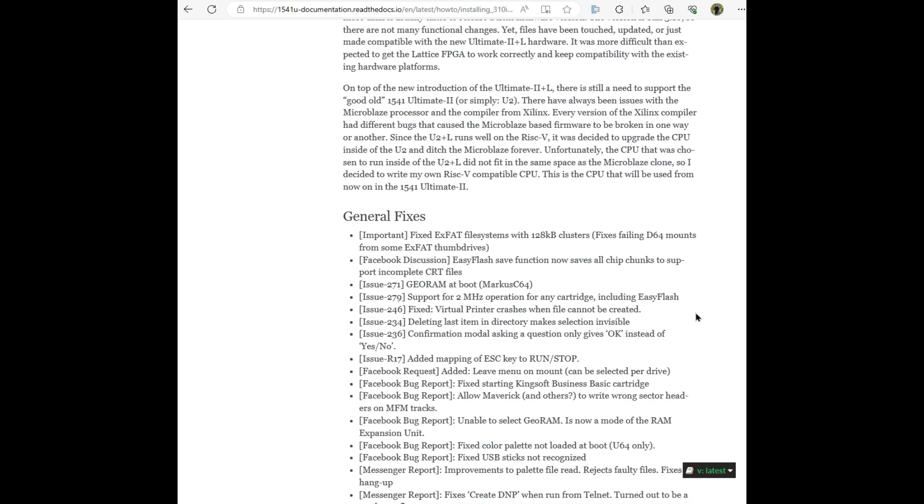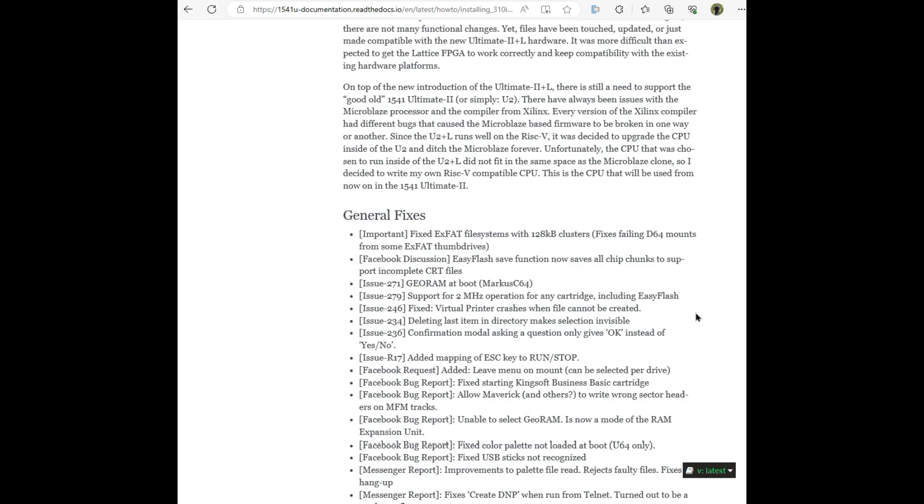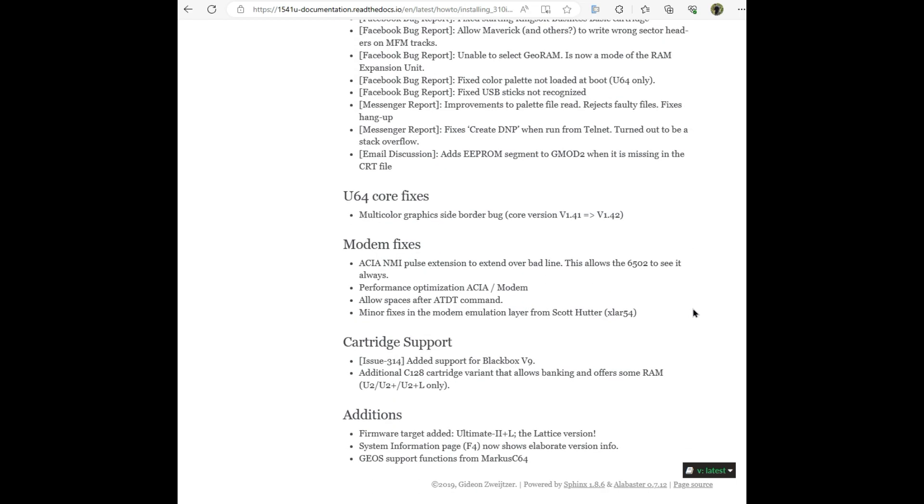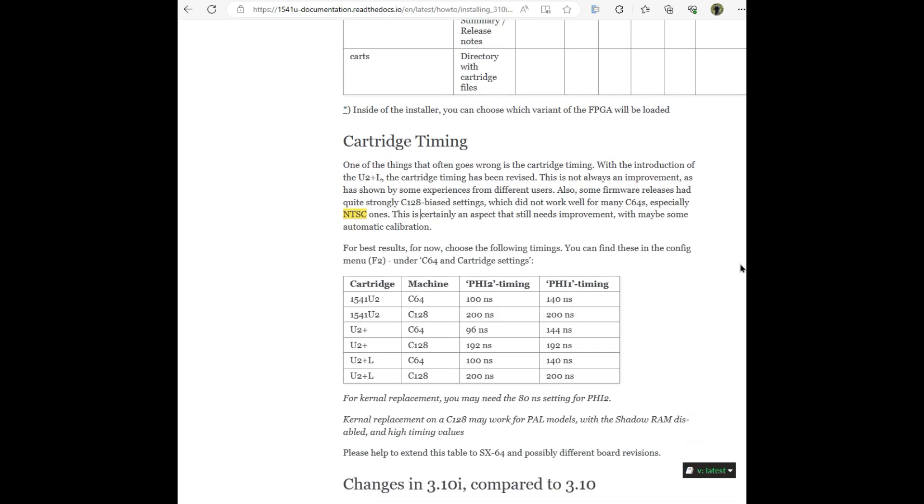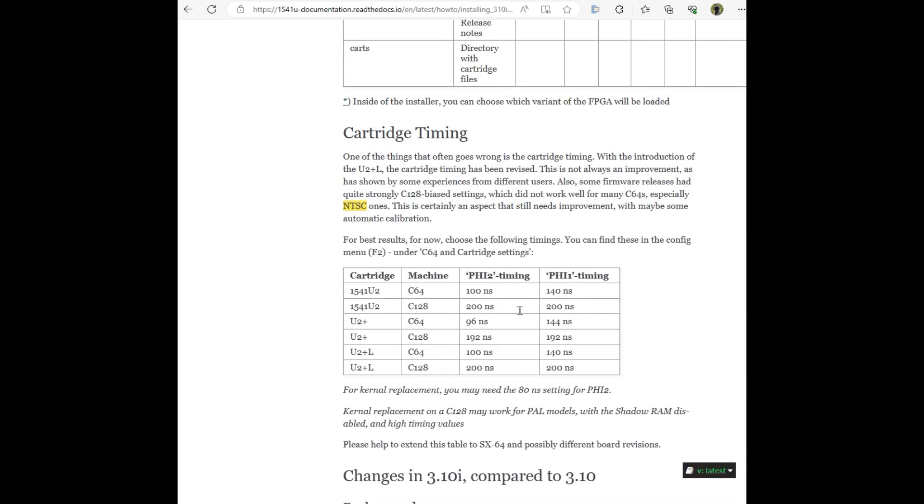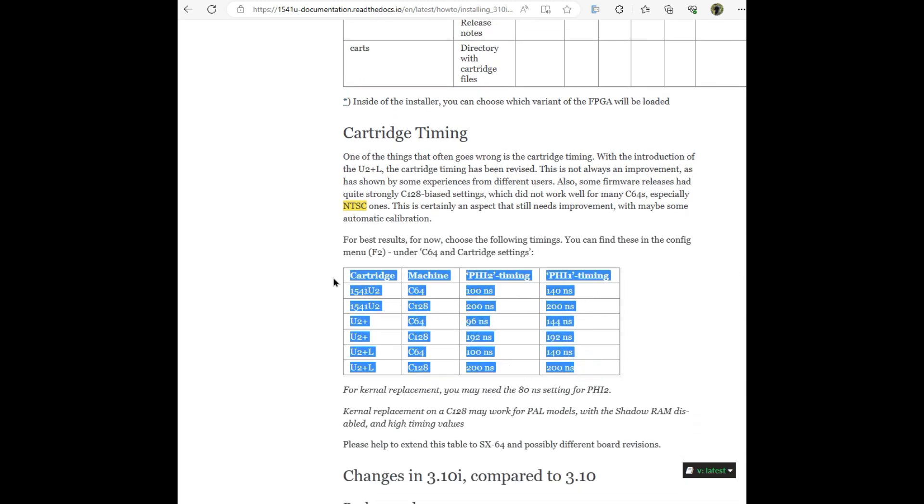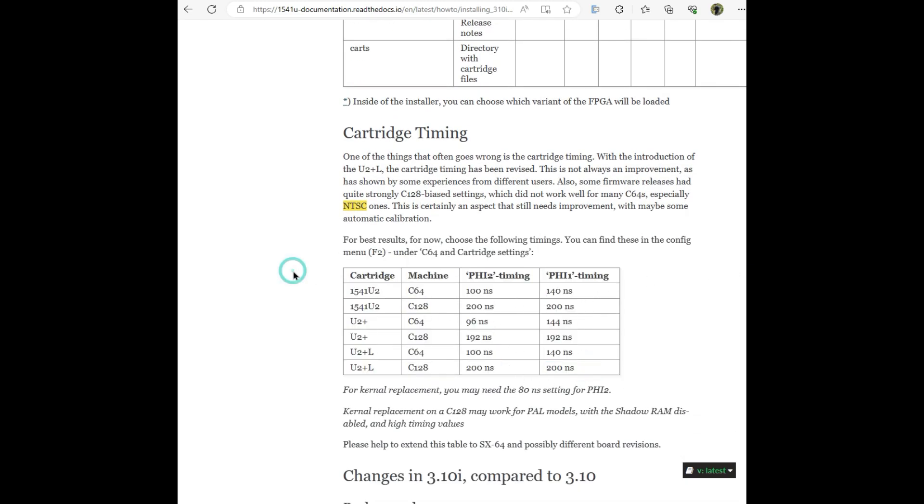He's like, oh, you know what? This doesn't quite work for me. I'll just do my own. And so there's a lot of information here on this page. And then I can see here using this table, and it's going to be probably expanded over time.